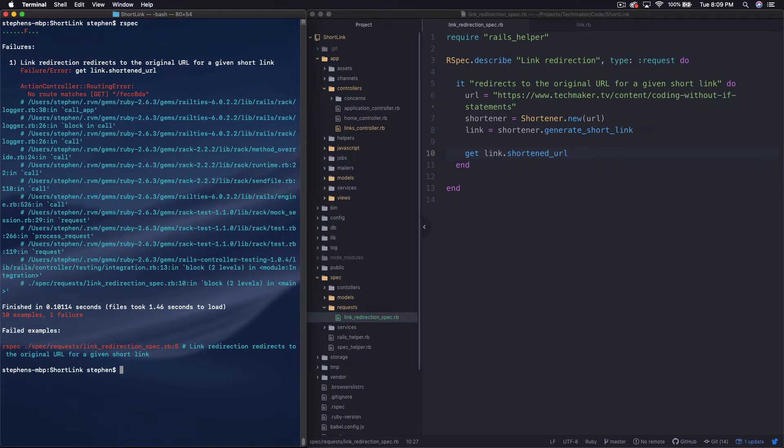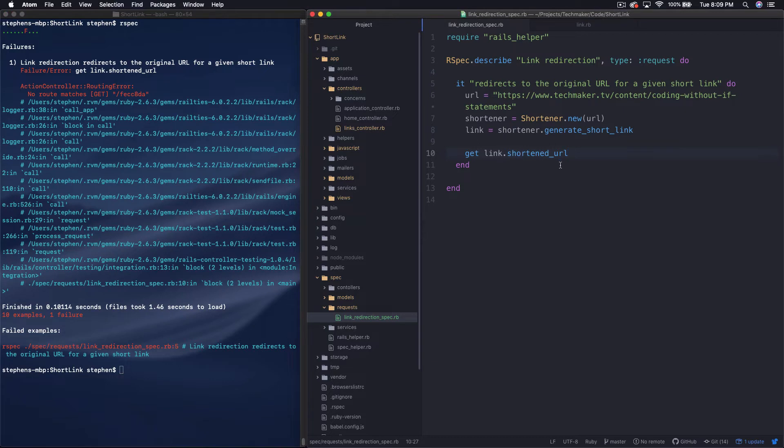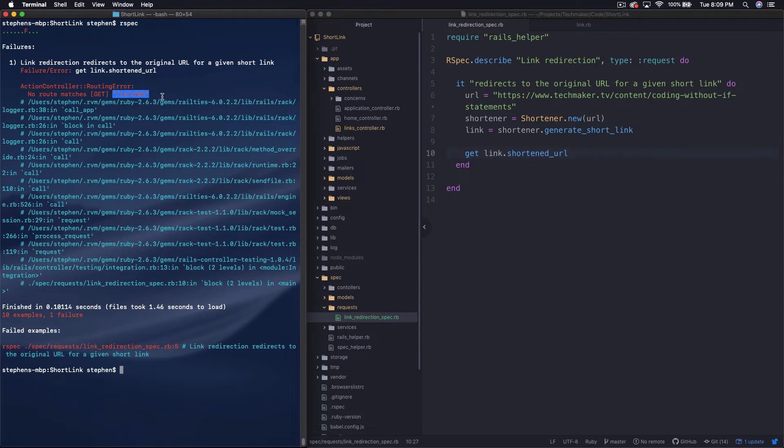I'm wondering if it's going to blow up because there's no server running. No route matches. No, it seems like it works okay. I don't really know how that works on the back end. That might be something to investigate. Maybe they spin up a server or something. I'm really not sure.